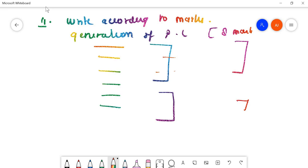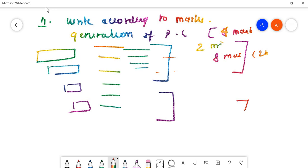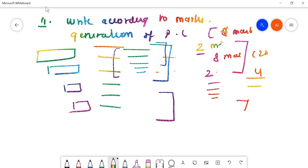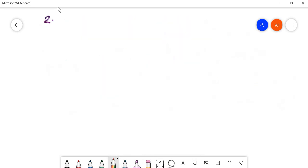If the same question is asked for four marks, just write the definition of each programming language. For eight marks, you can write up to two pages; for four marks, up to one page; for two marks, just write the names. For example, for string handling functions — two marks: just name them; four marks: write definitions; eight marks: write definitions with examples.